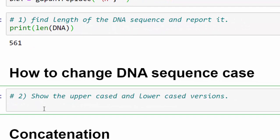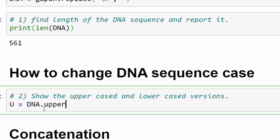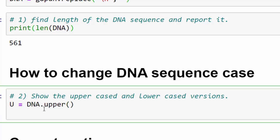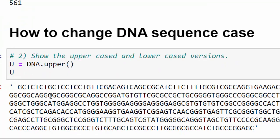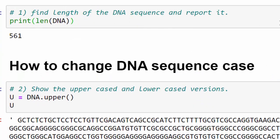To change the DNA case we use upper and lower methods. To change it to uppercase we use upper, so DNA dot upper method. If you print it out it will show you the DNA sequence all in uppercase.